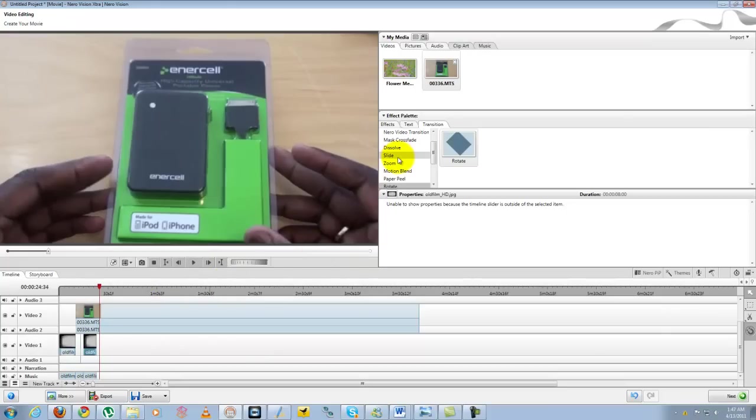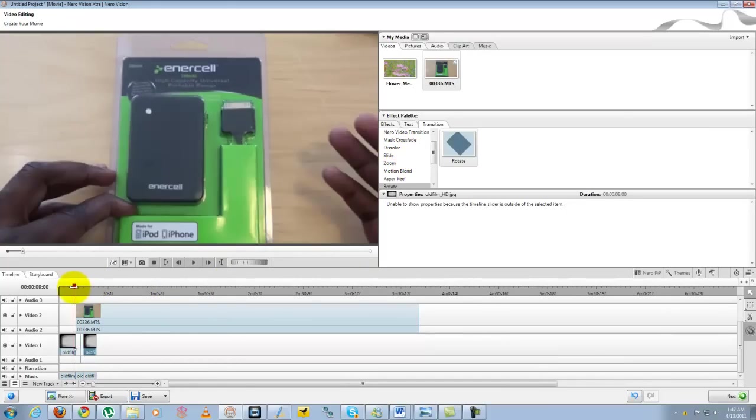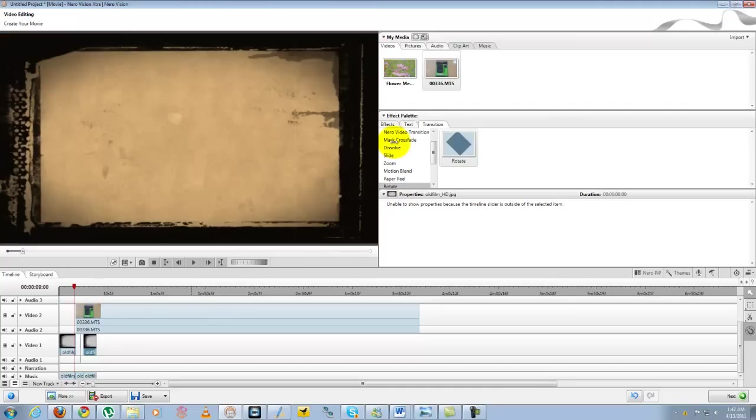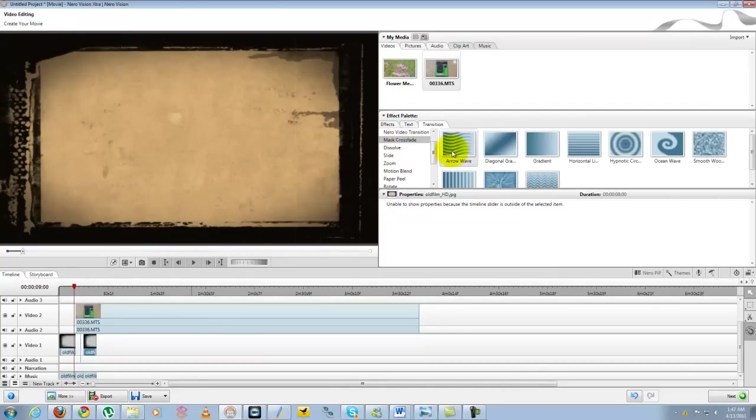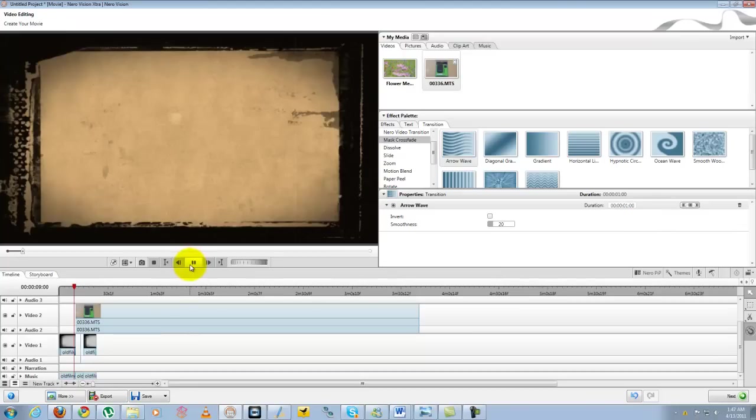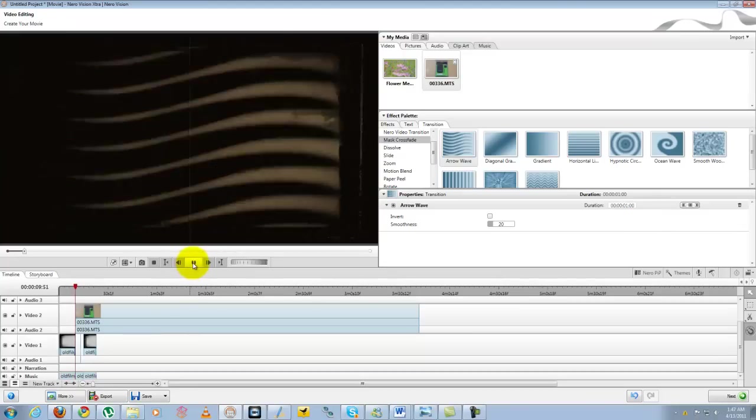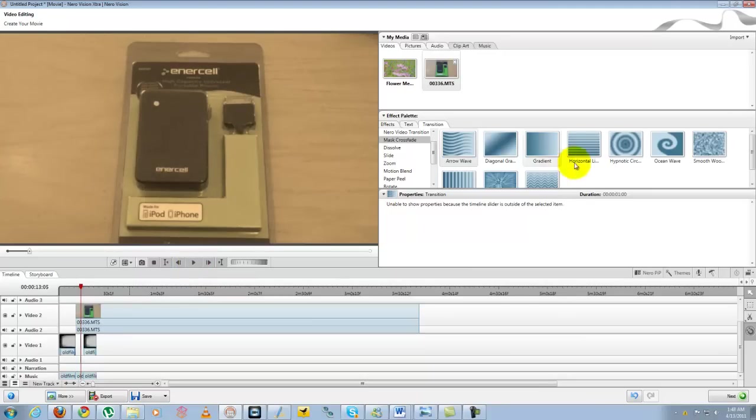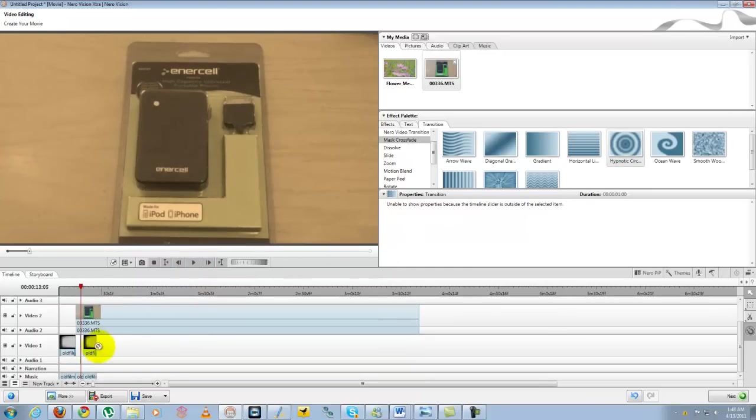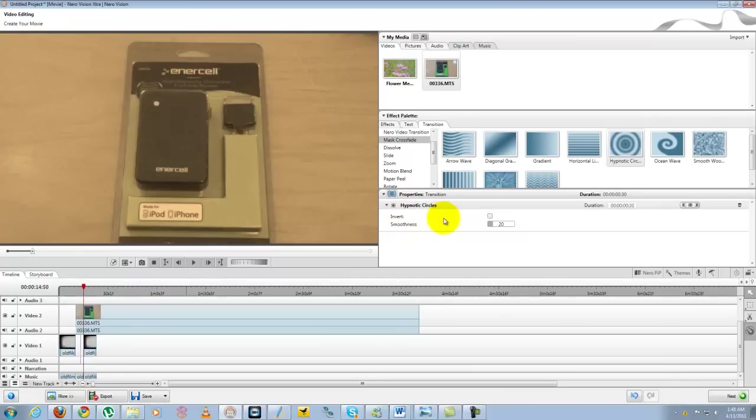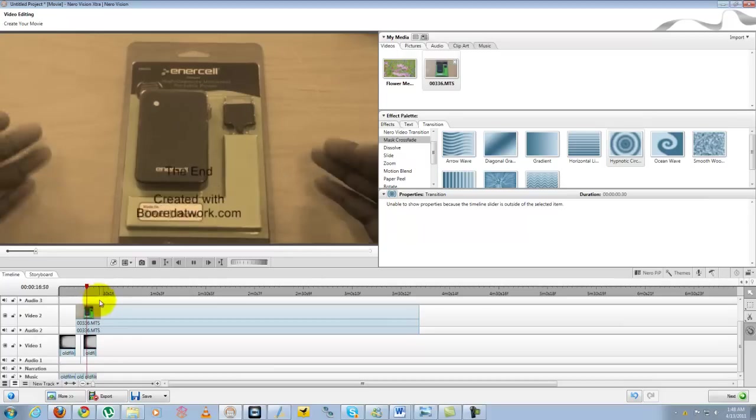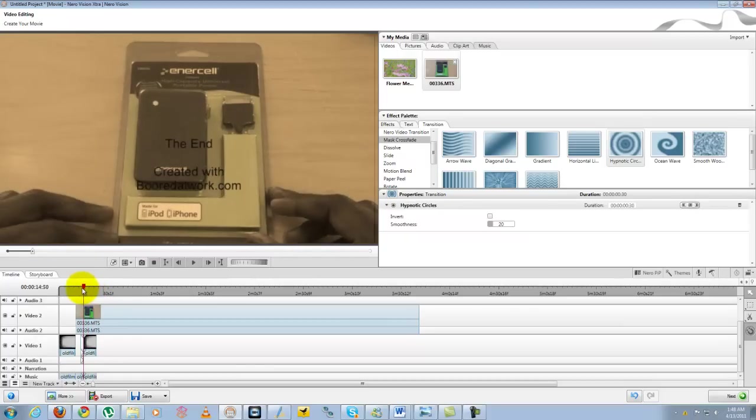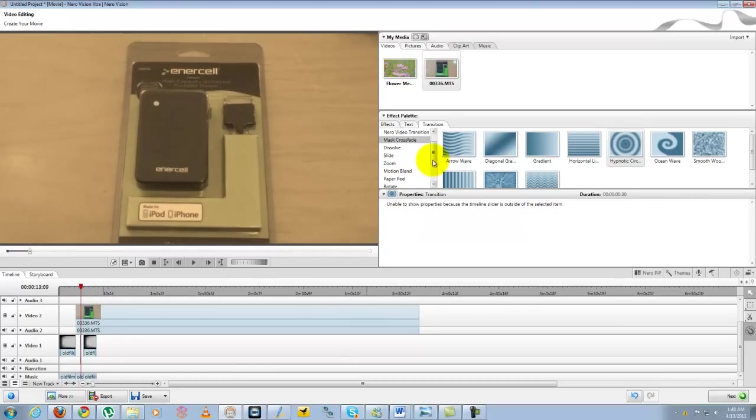I can also add different transition effects. So for instance I can do a transition effect between the beginning. I can do a mass crossfade where I apply that there and once I press play you can see the effect there, or I can apply a hypnotic effect here. So you do get different effects you can apply and then different things.